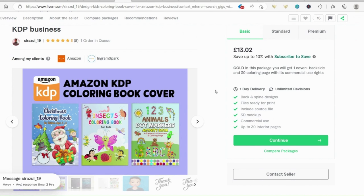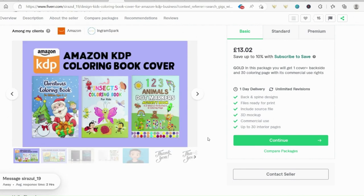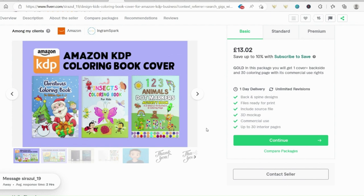I do hope you've enjoyed this video. If you have, then do give me a thumbs up and subscribe to my channel for more information on creating your own work for self-publishing on KDP. Thanks very much for watching. Bye-bye.